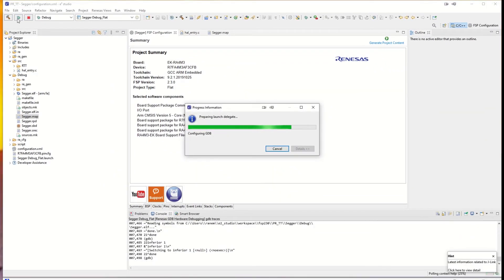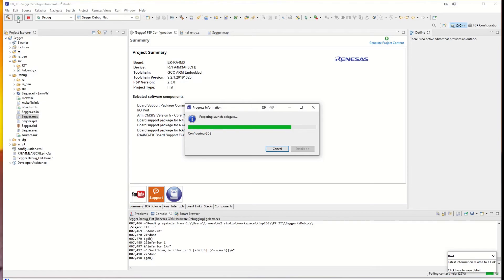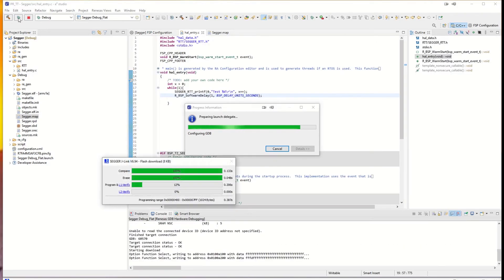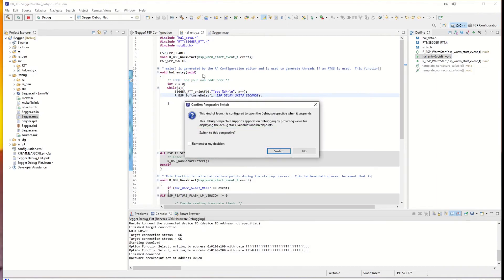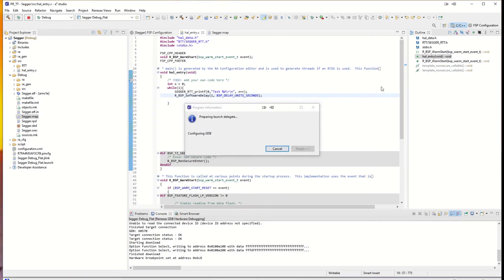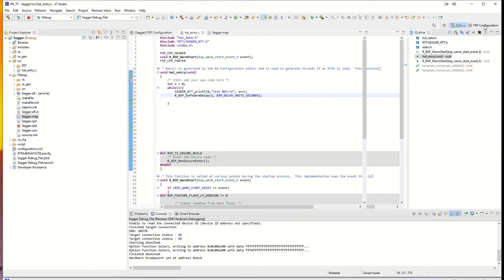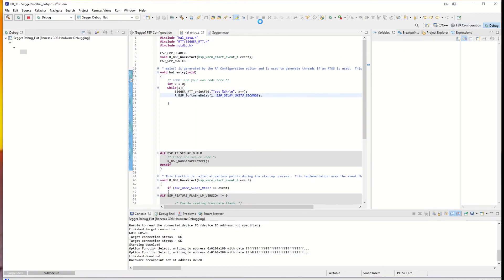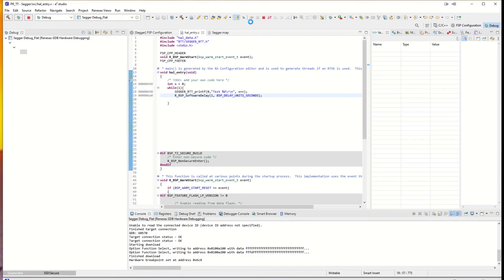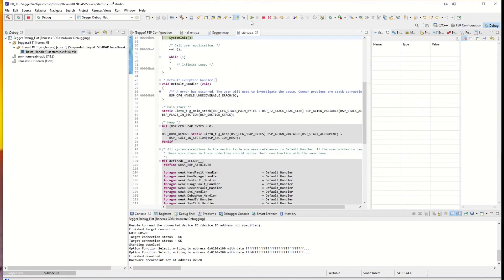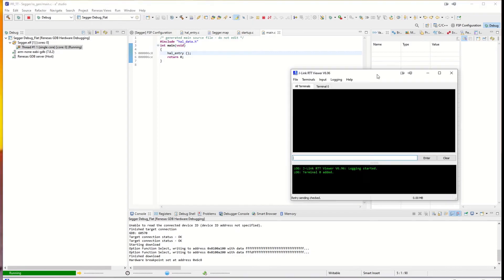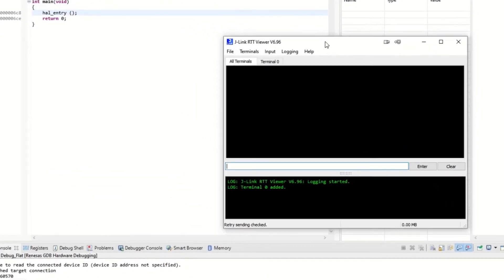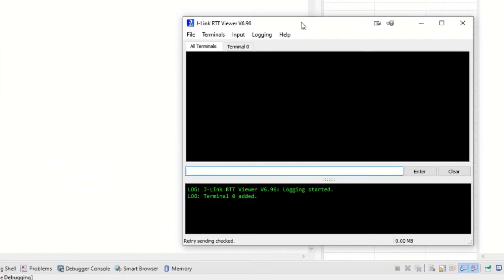And switch to the debug configuration. And we launch it. And the code is running. If we go to the installation folder for the SEGGER, we will look for the RTT viewer and launch that one. So now we have it up here, here in the viewer.